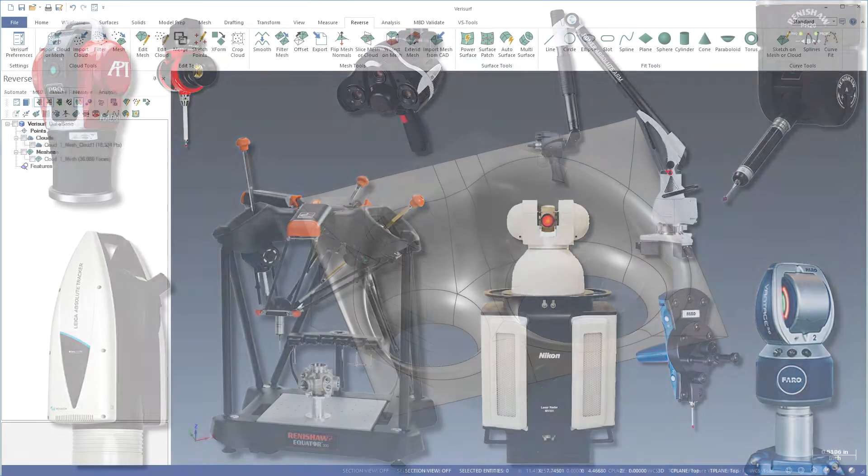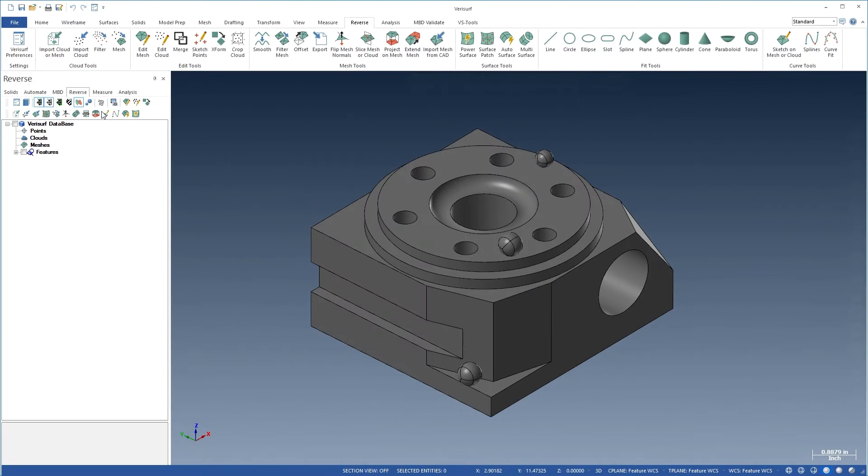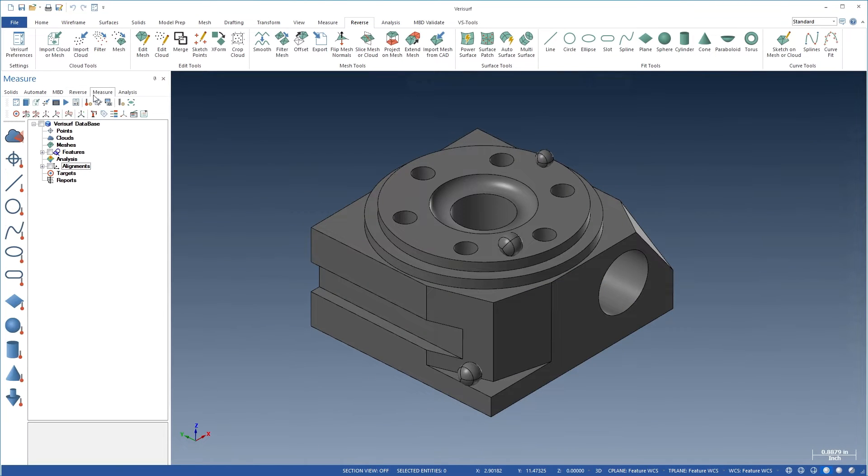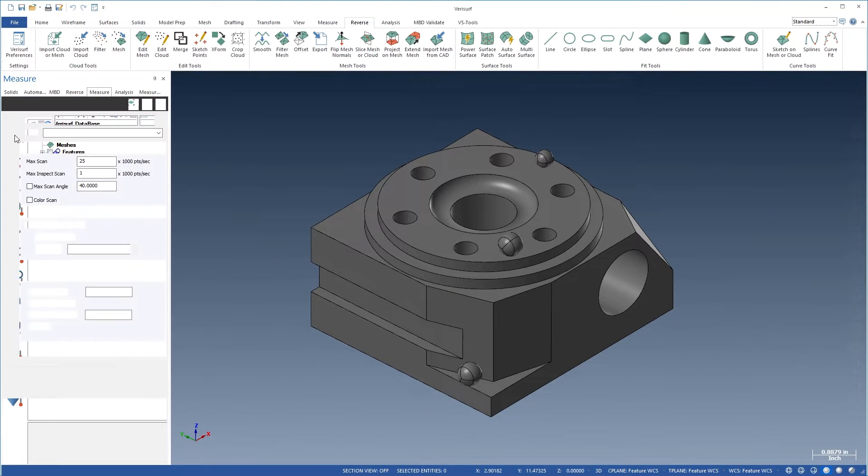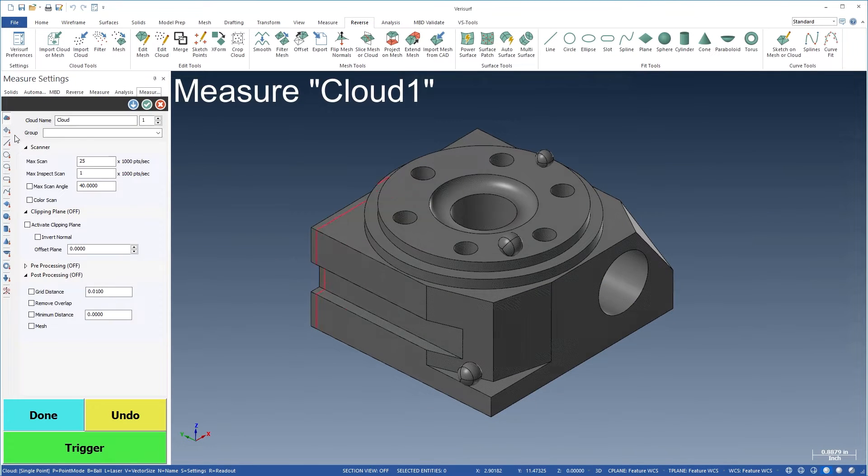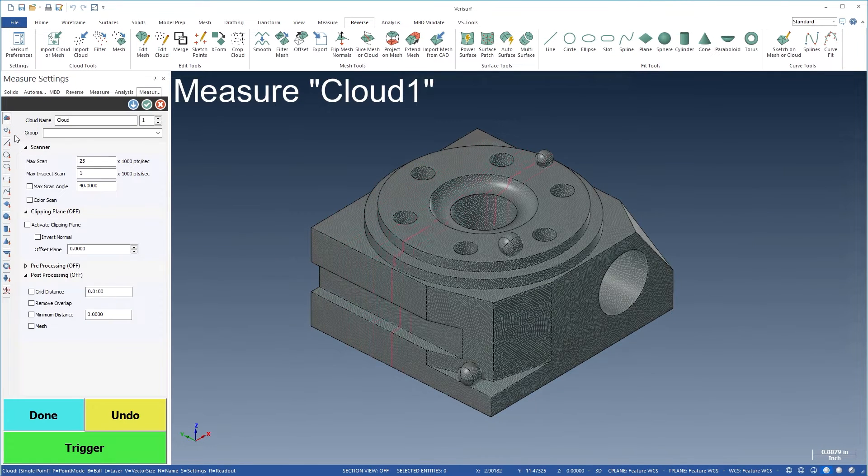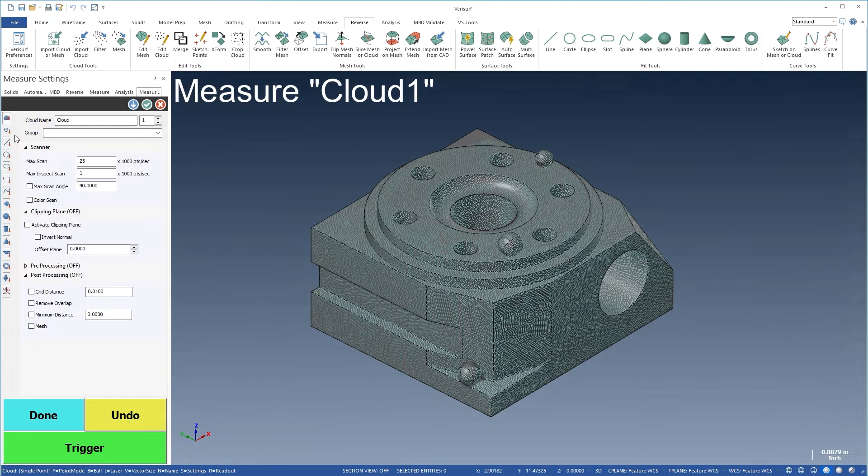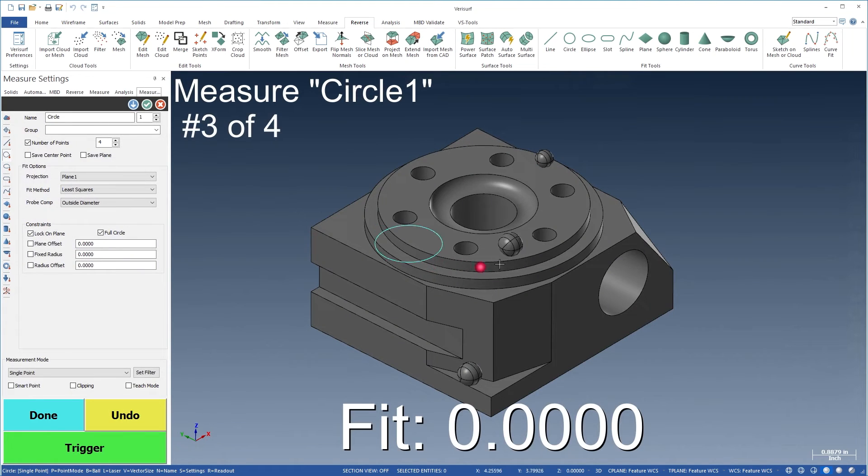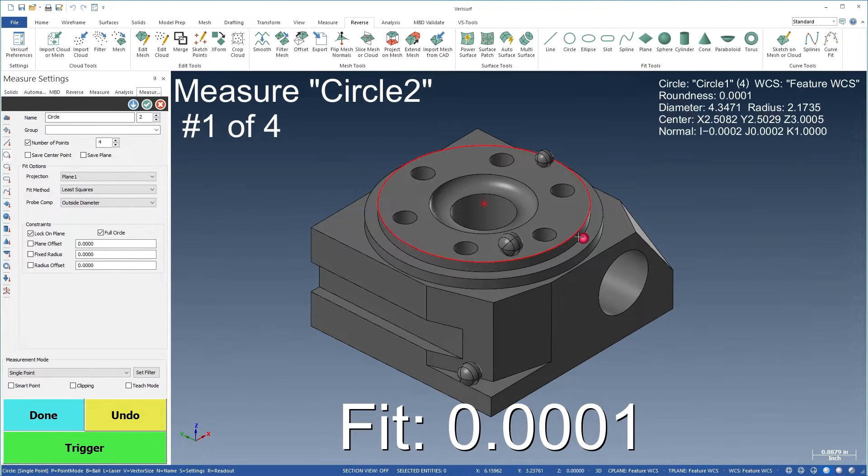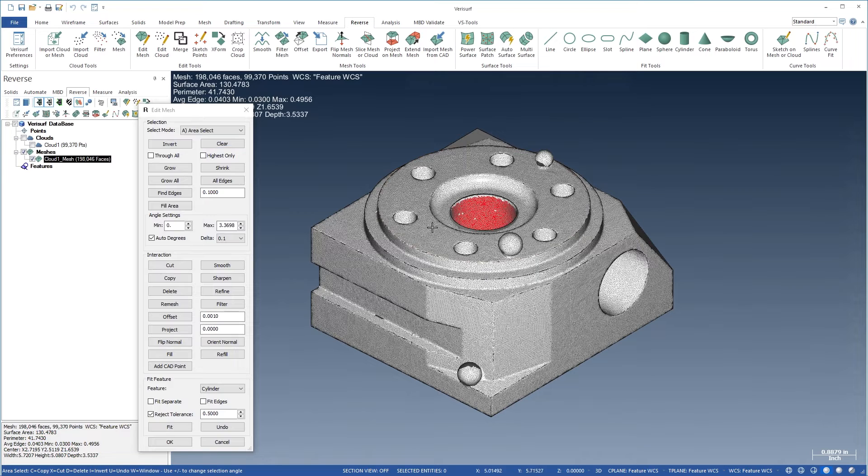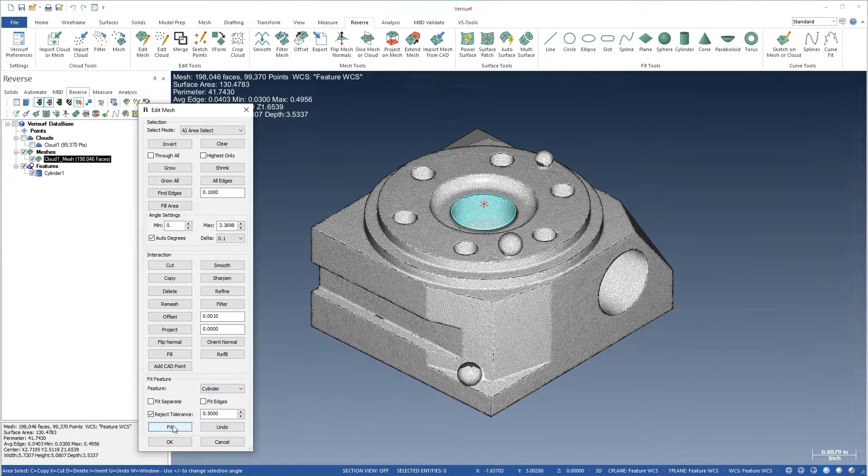You can use VeriSurf Measure to begin the reverse engineering workflow by scanning or probing the part. Geometric features can be exported or saved directly to CAD as they're measured, or they can be fit from cloud and mesh data.